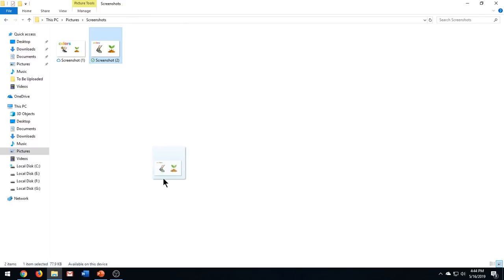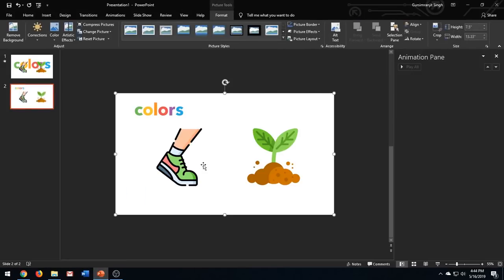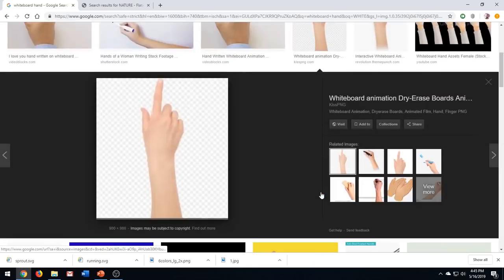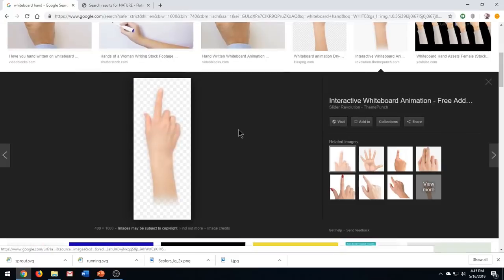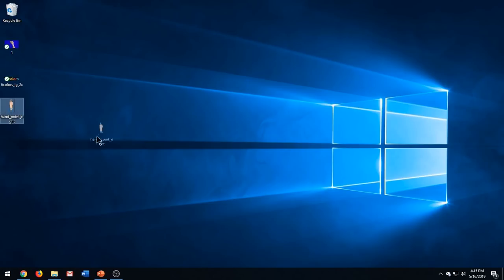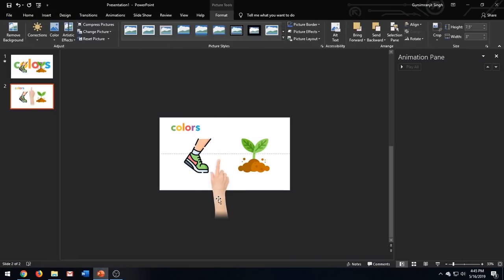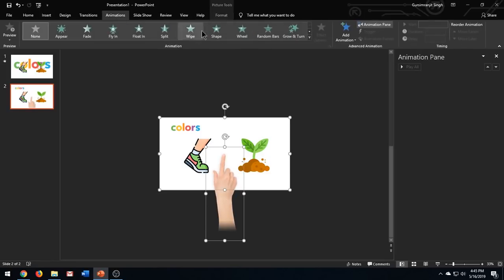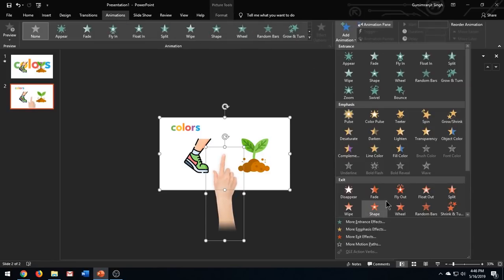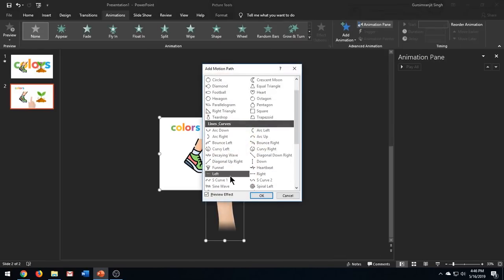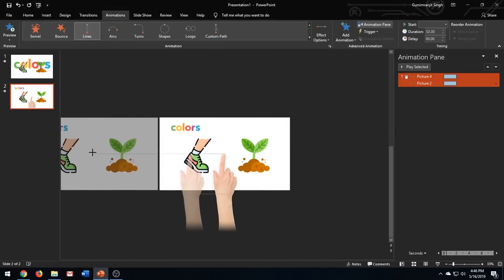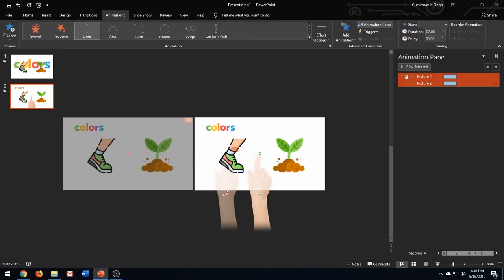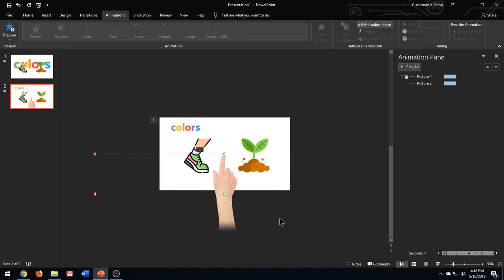Insert the image in a new slide, then insert a hand image from your elements bundle. Add left motion path effect to both the slide image and the hand image.